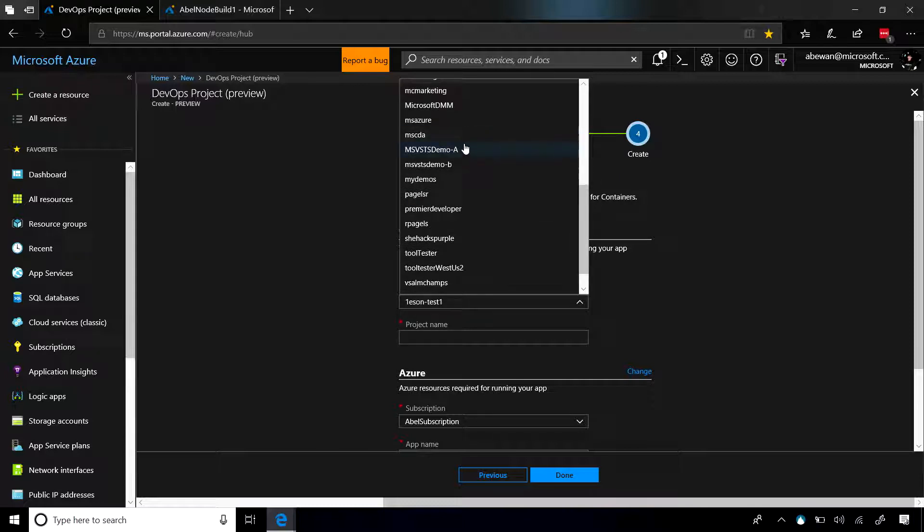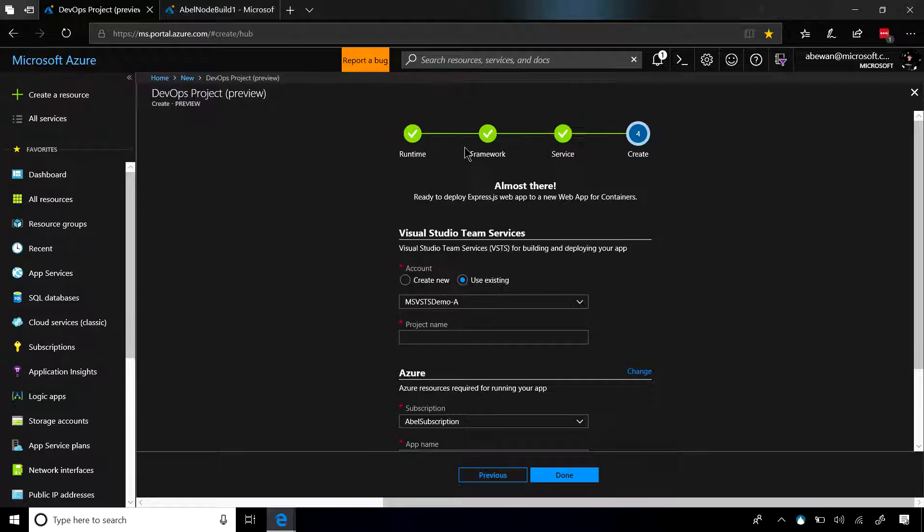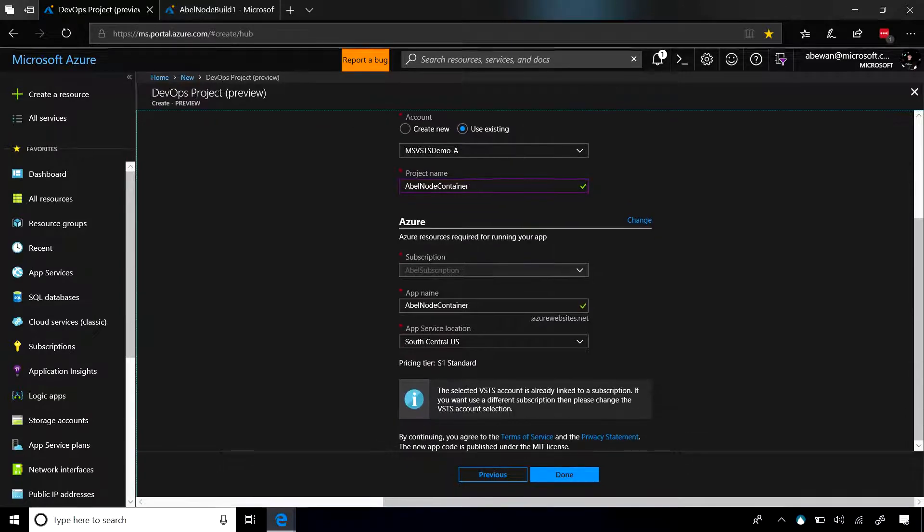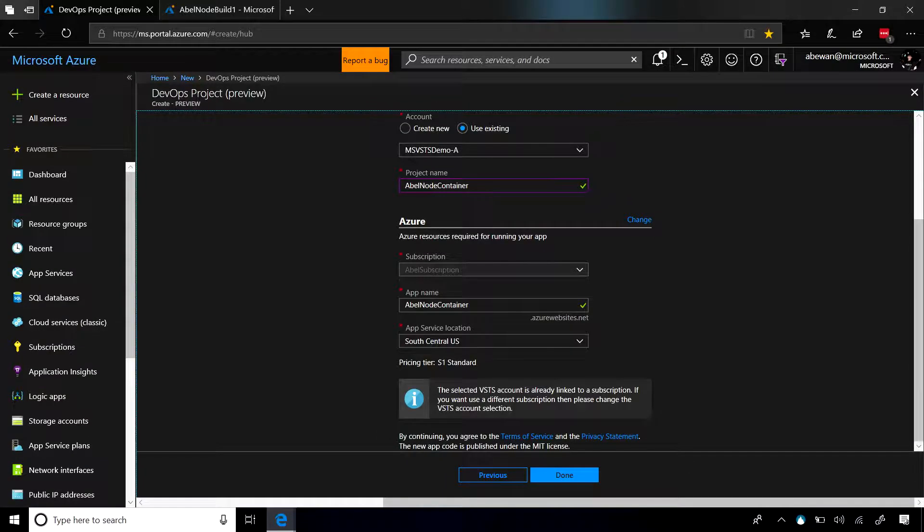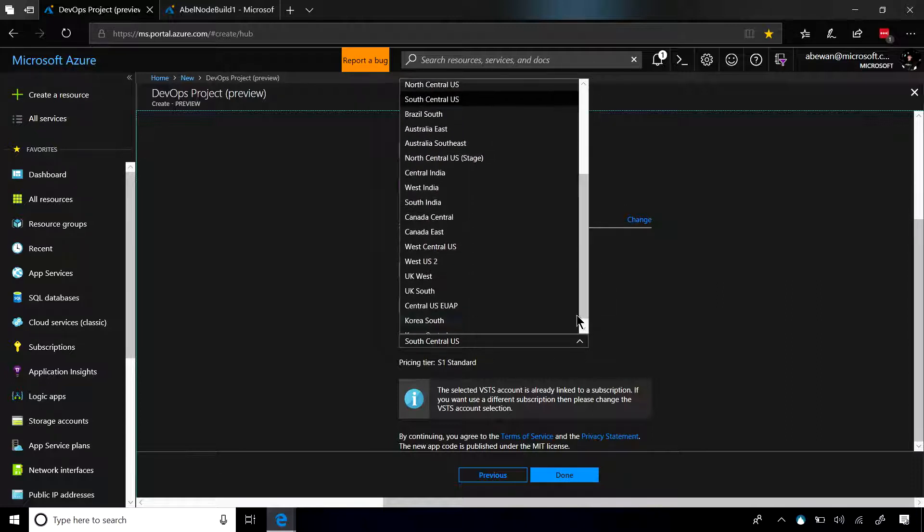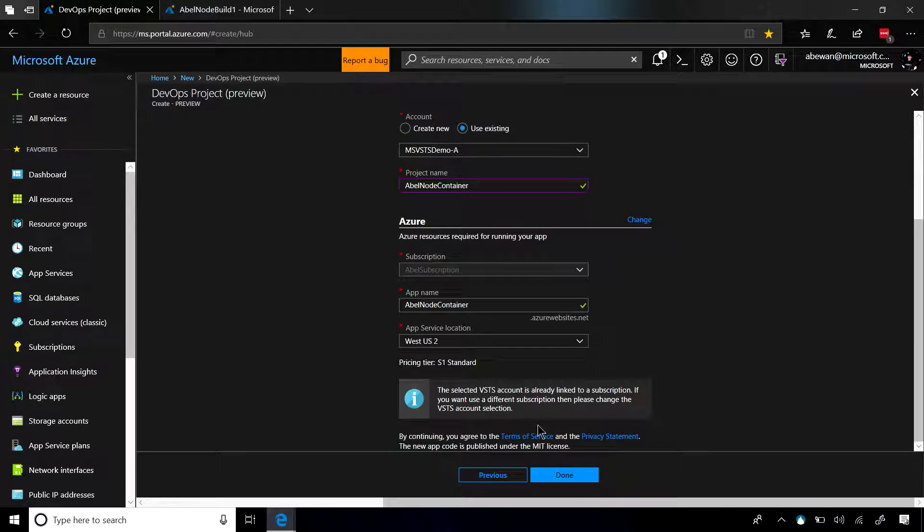So here's my demo account, and let's give this project a name. We'll call this AbleNodeContainer, and we need to choose where we're going to deploy this. Since I live in Seattle, I'm going to choose the West Coast.